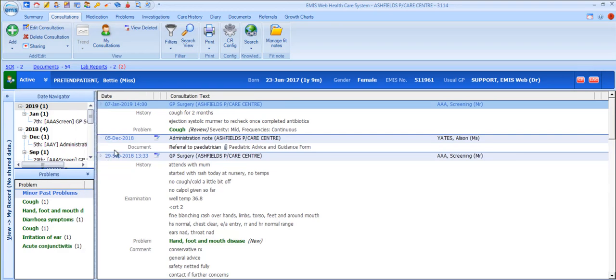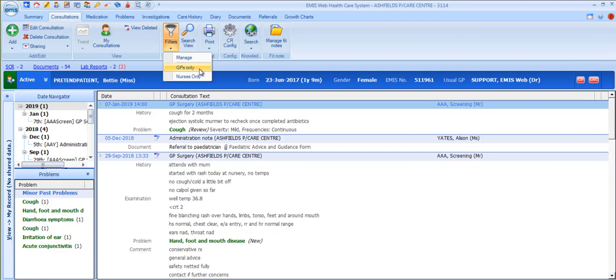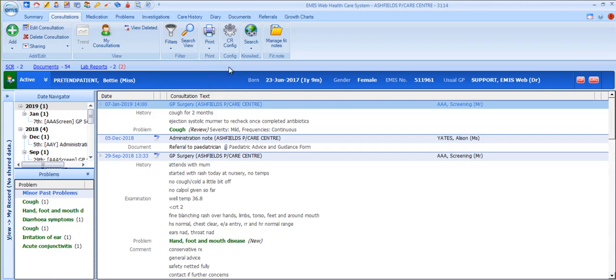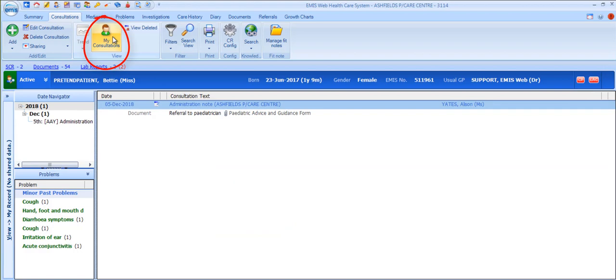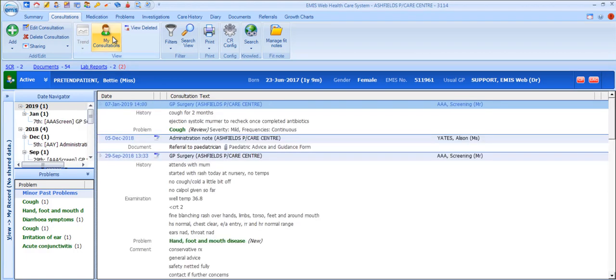Other filters are available from the ribbon if your system has been configured accordingly. For example, you can create filters on user type like these two, GPs only and nurses only. These configuration options are explained in detail in a separate video about configuration. The My Consultations option filters out all consultations that don't have you recorded as the consultor.